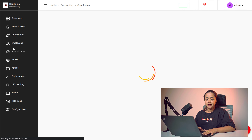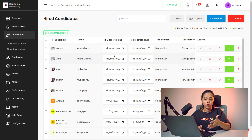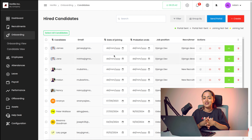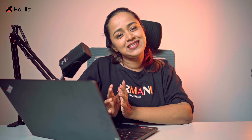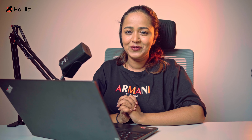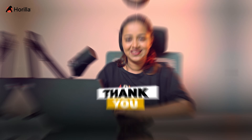So these are the basic things which come under onboarding — the onboarding view and the candidate view — with many actions that can be performed inside the candidate view. That's how you can easily manage onboarding using Horilla. I hope it's clear for you guys. Thank you so much for watching. See you in the next video.